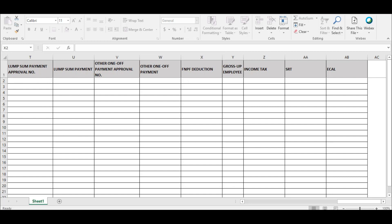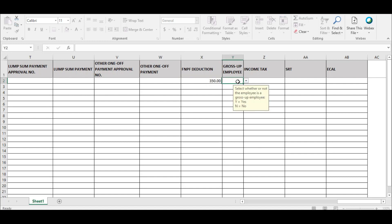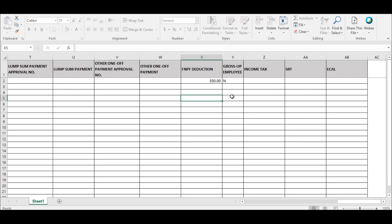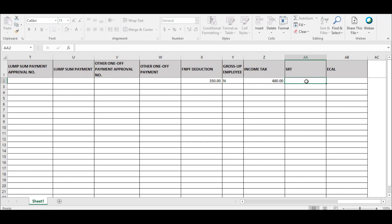The last five fields the employer has to enter are the FNPF deduction amount, gross-up employee, income tax, SRT, and ECOW fields. For gross-up employee, there is a drop-down option to select yes or no. Select yes if you have any employee for whom you are paying the taxes. The taxes deducted from their pay are the obligations of the employer, and their pay was grossed up to cater for the taxes to be paid by the employer. The employer is required to enter the tax withheld from employee wages themselves — the system will not calculate the taxes, but the employer provides their own tax figures in the income tax, SRT, and ECOW fields.